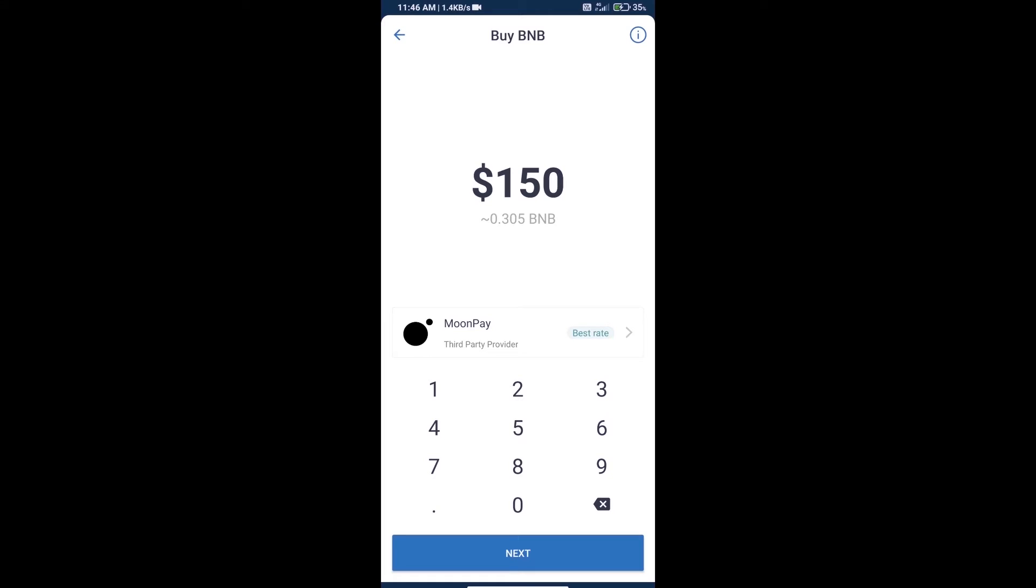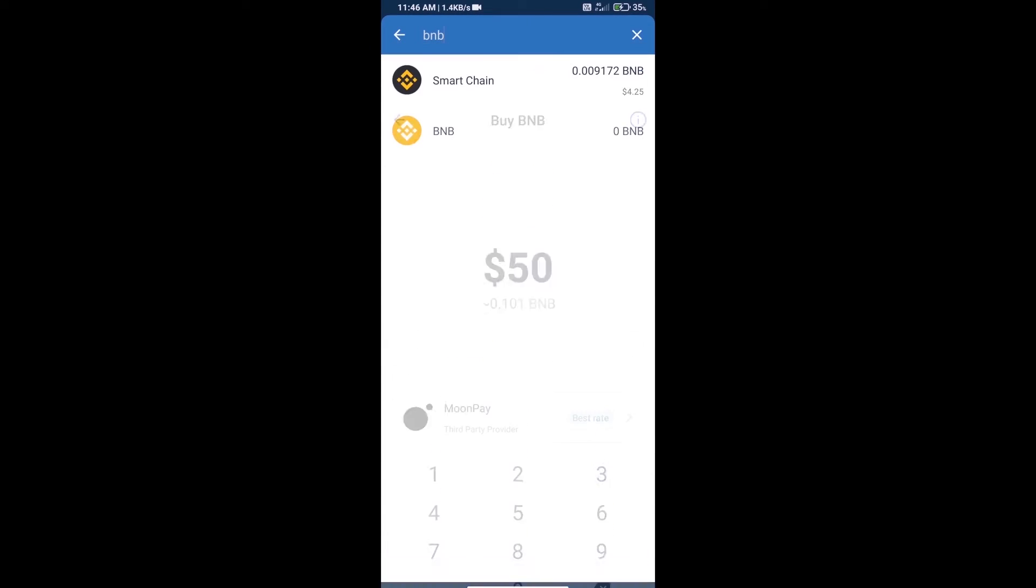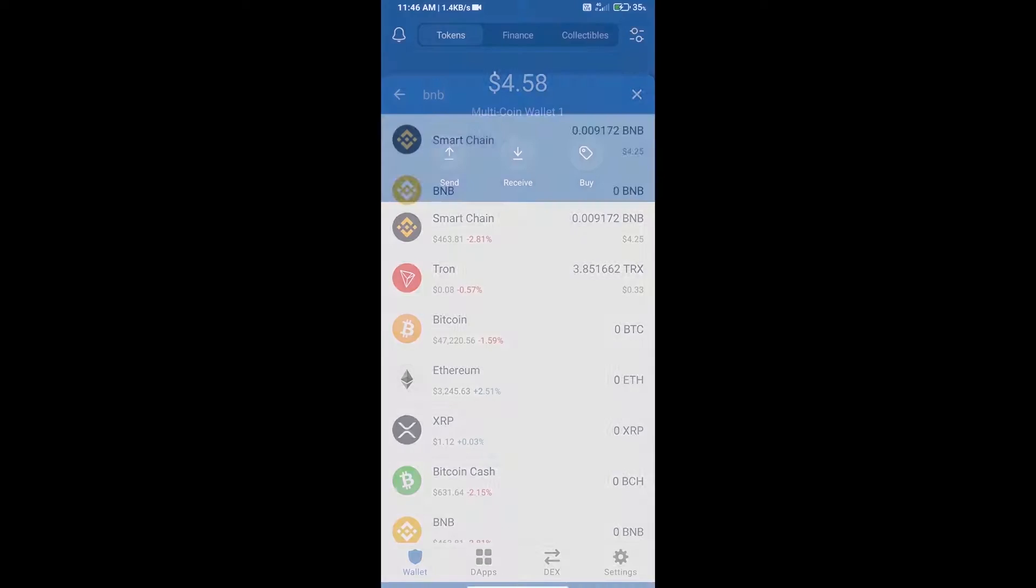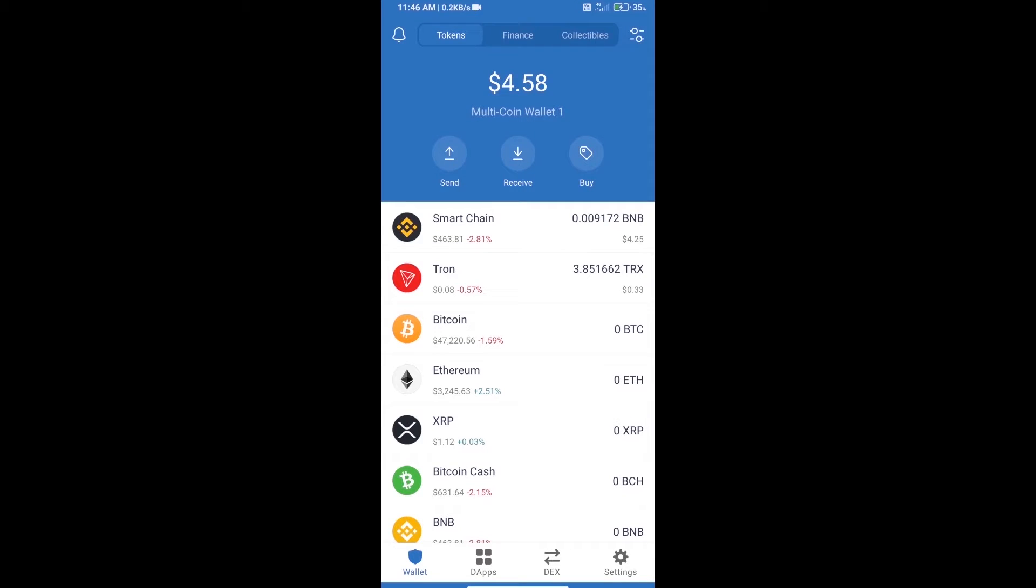We can purchase a minimum $50 BNB using Moonpay. After purchasing BNB Smart Chain, we will open Dapps.